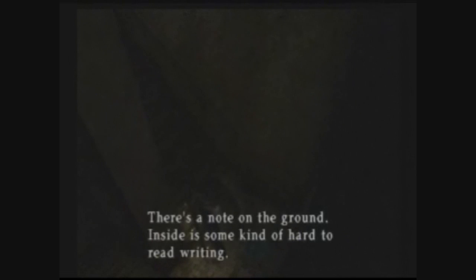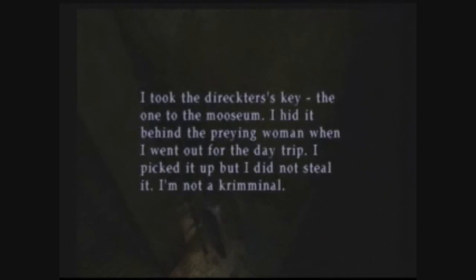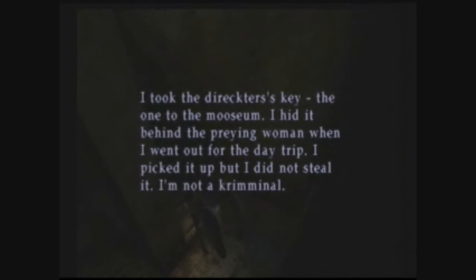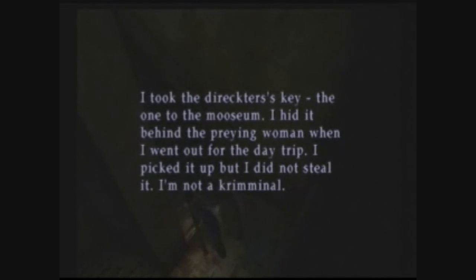Okay, I guess there's nothing down there. The camera refuses to look that way. There's a note on the ground, some kind of hard-to-read writing. I took the director's key, the one to the museum. I hid behind the praying woman when I went for the day trip. I picked it up but I did not steal it. I'm not a criminal.